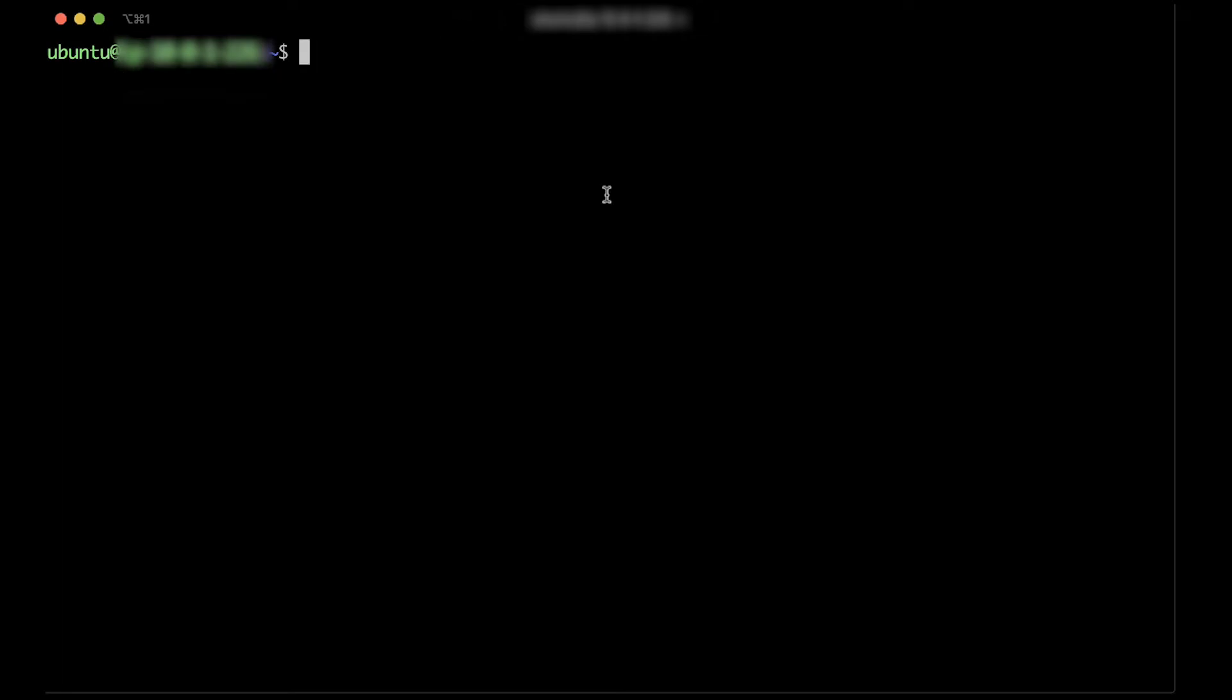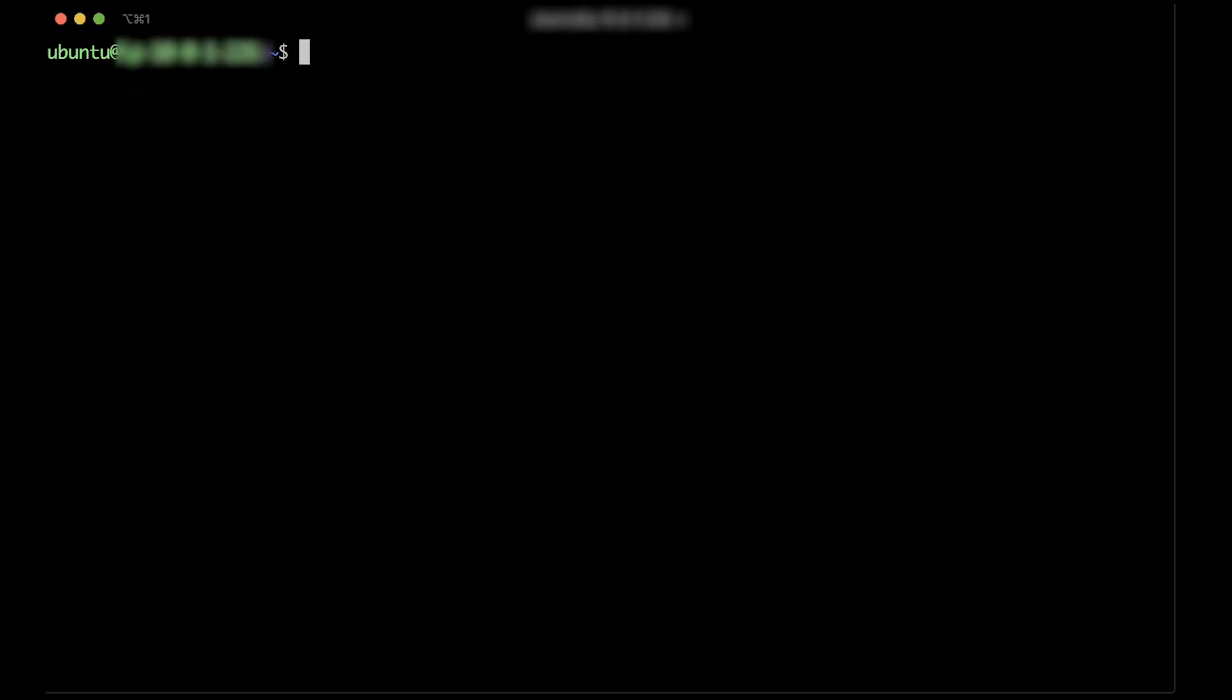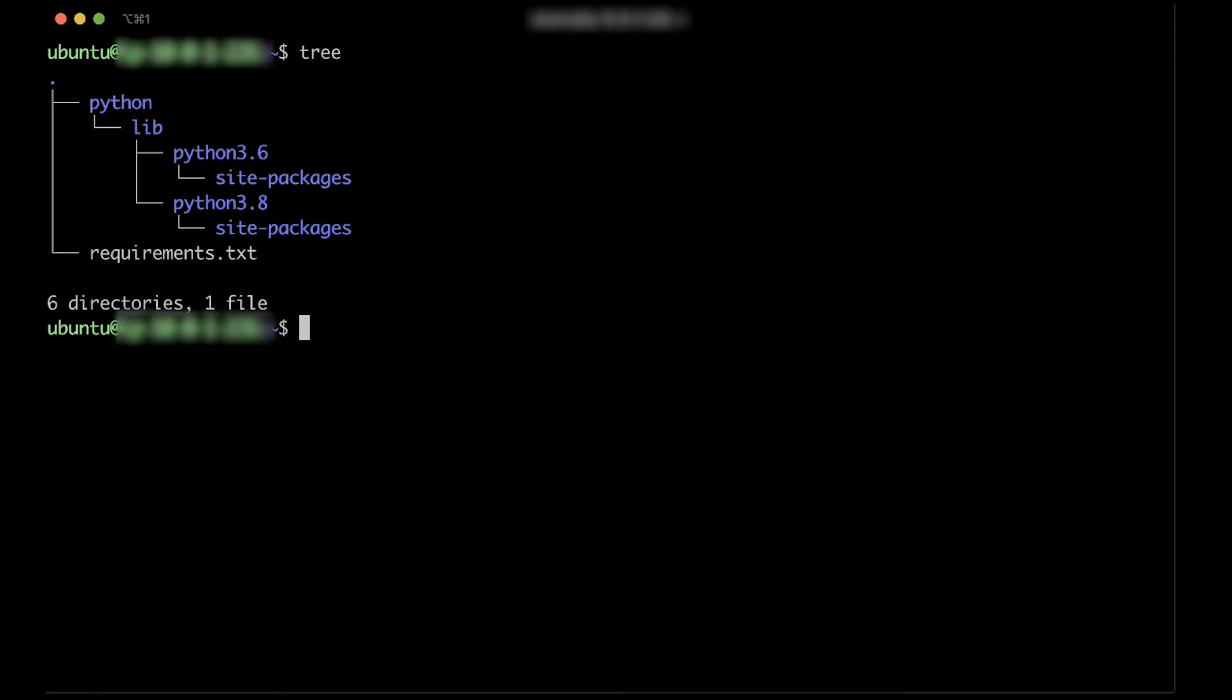We'll create a layer that supports both Python 3.6 and Python 3.8. First, create an appropriate directory structure and specify dependencies in requirements.txt. For this demo, let's add the requests library to the requirements.txt file.